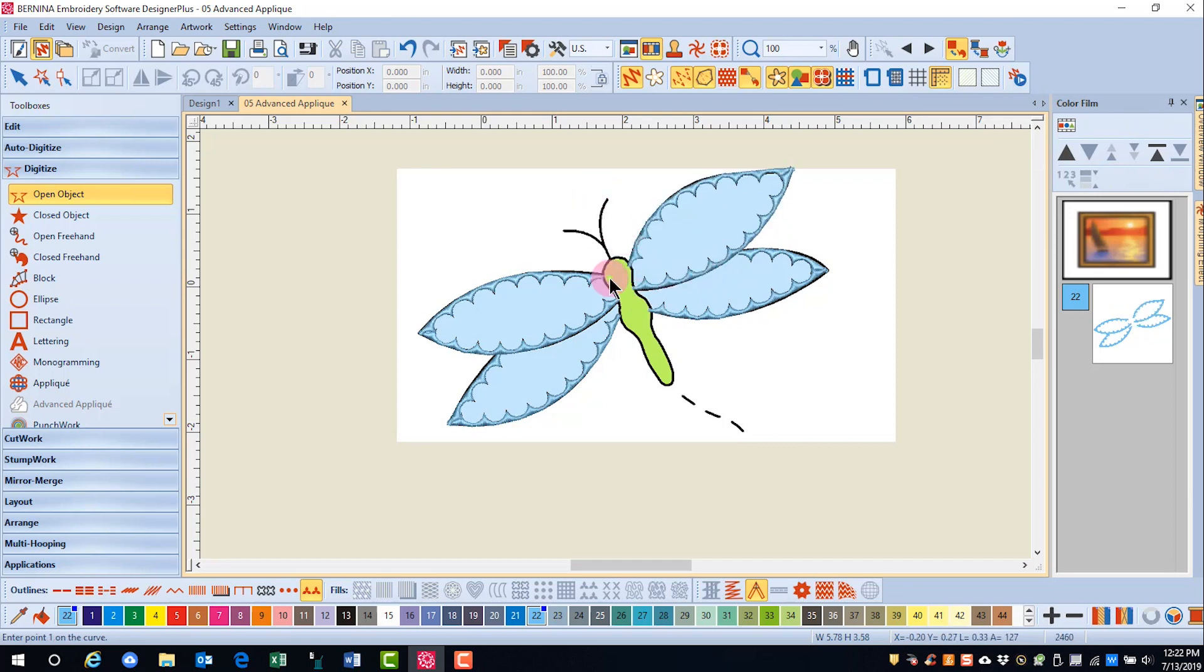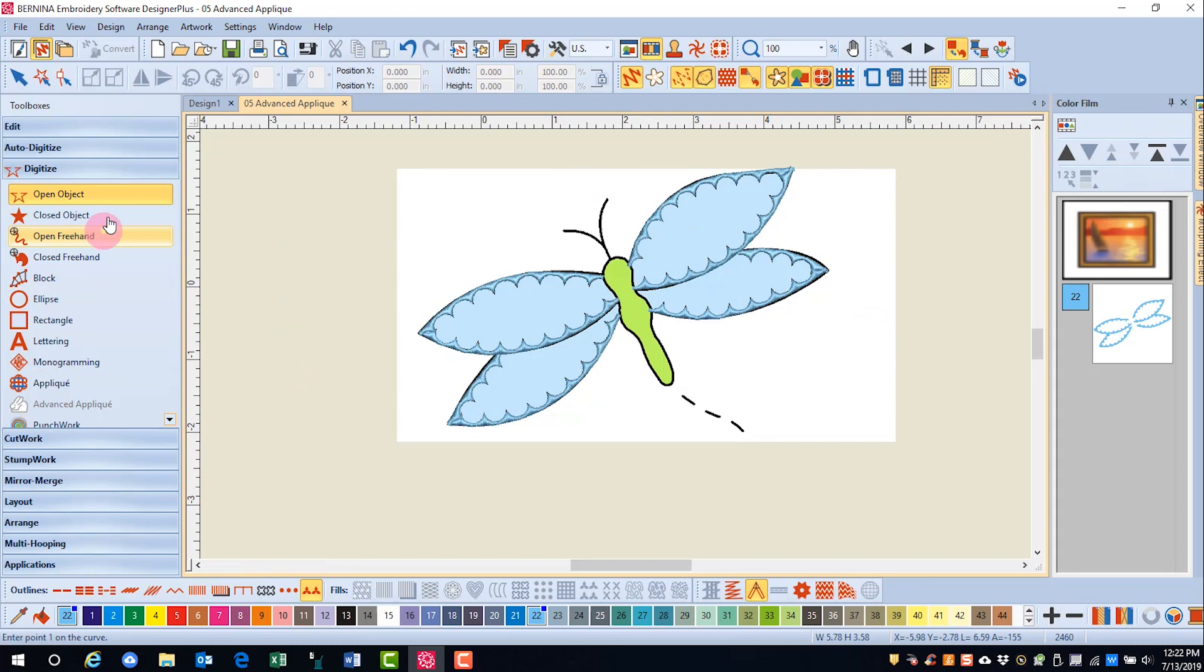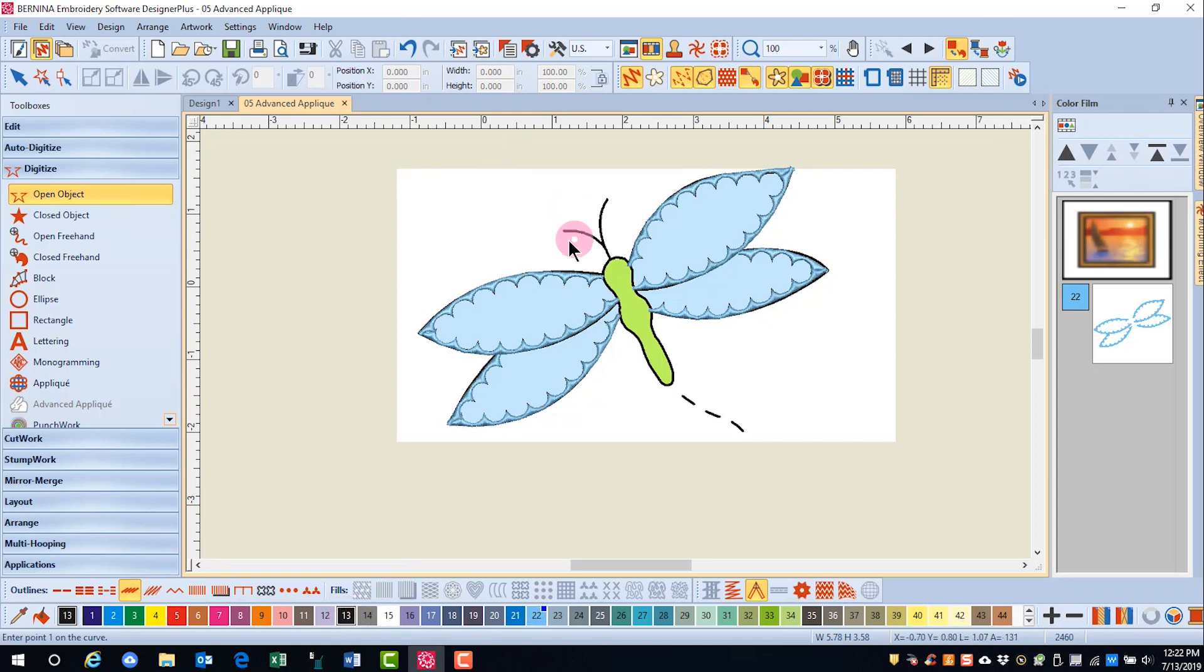Next we'll do the antenna. So I want to make sure and have nothing selected. I'll still use the Open Object tool. I'm going to select a back stitch and my color.